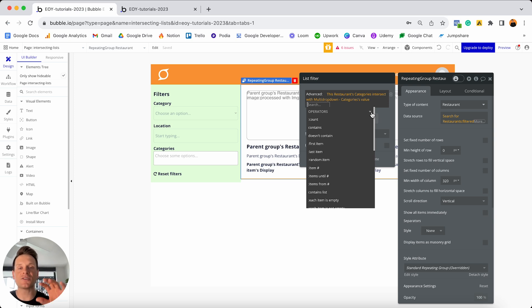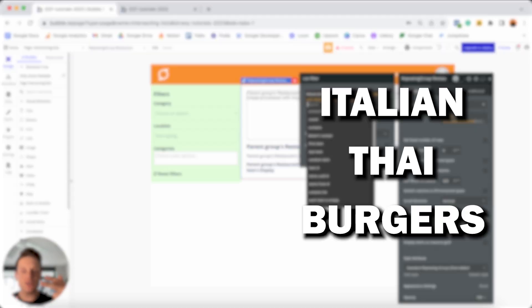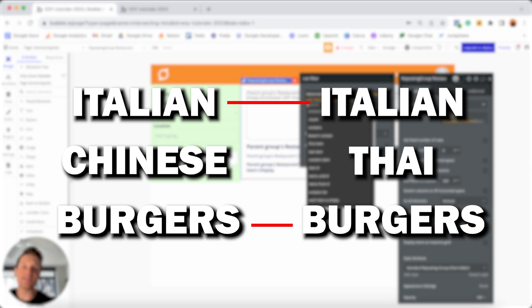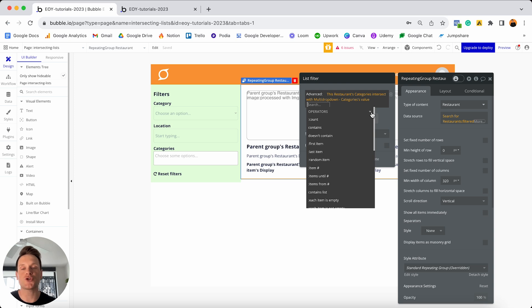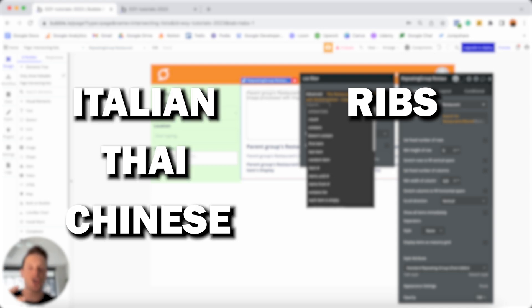For instance, if there's a restaurant with the categories Italian, Thai, and burgers, and then in our multi-drop-down menu someone selected Italian, Chinese, and burgers — our restaurant actually has two categories that overlap with the selected categories, so it would in fact intersect with that list. In another example, if a restaurant's only category is ribs, and someone selects Italian, Thai, and Chinese from the multi-drop-down, these two lists would not overlap — therefore they do not intersect with each other.